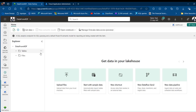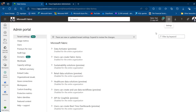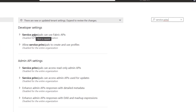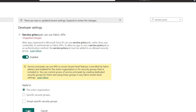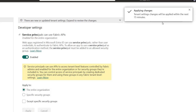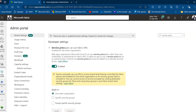Before we go ahead, it's important to enable the Service Principal to use the Fabric APIs — otherwise this is not going to work. To do that, I'll click the settings icon, go to Admin Portal, search for 'Service Principal', and enable the option that allows Service Principals to use Fabric APIs. Click Enable and then Apply. Within about three minutes this should be up and running.